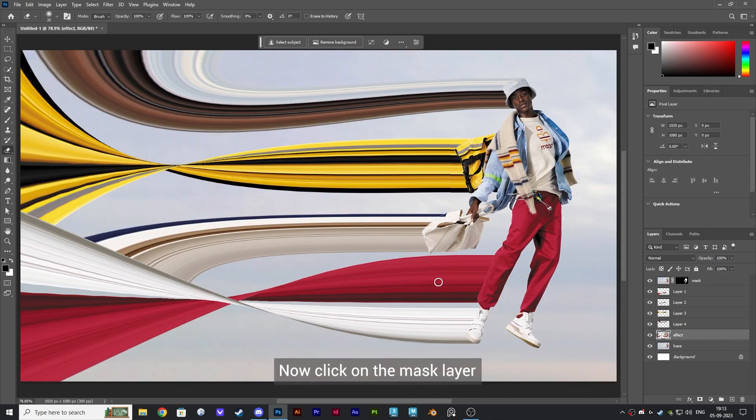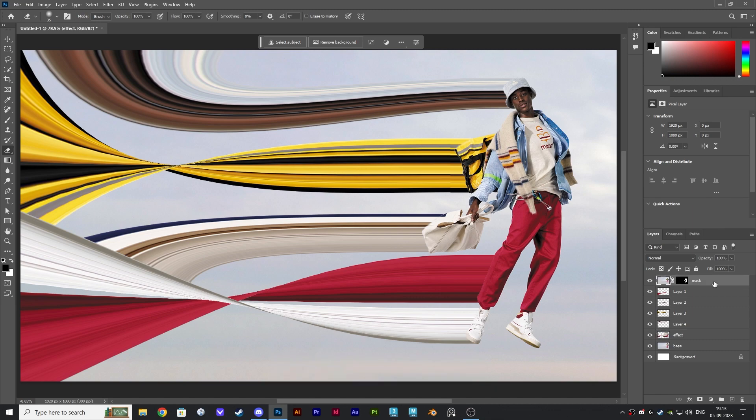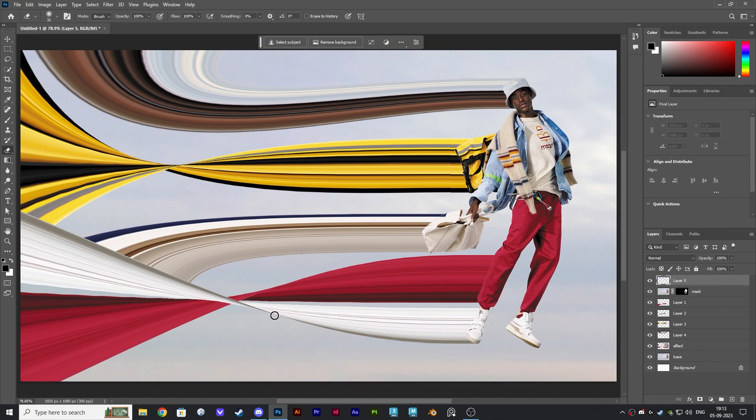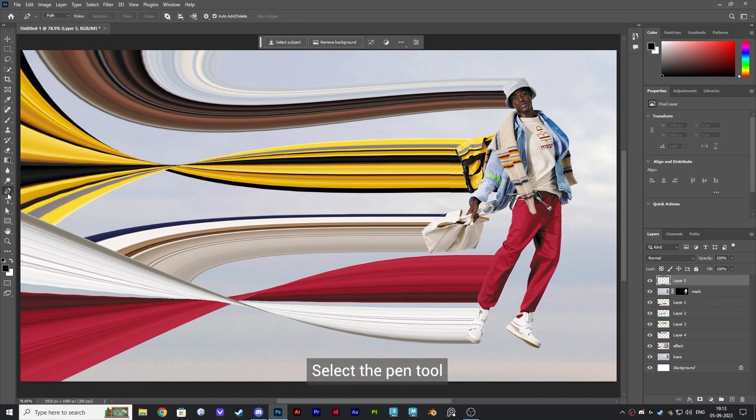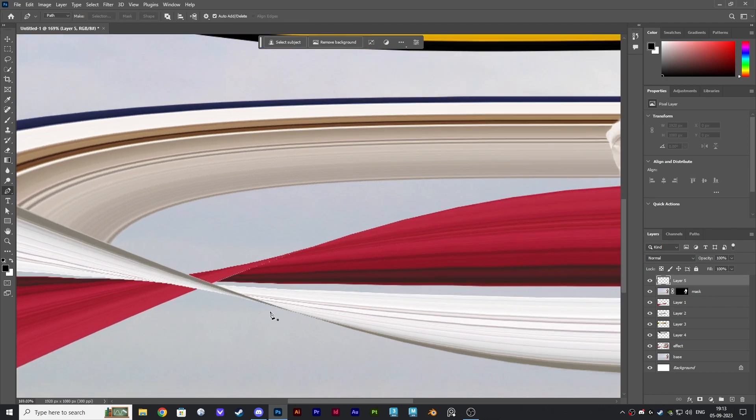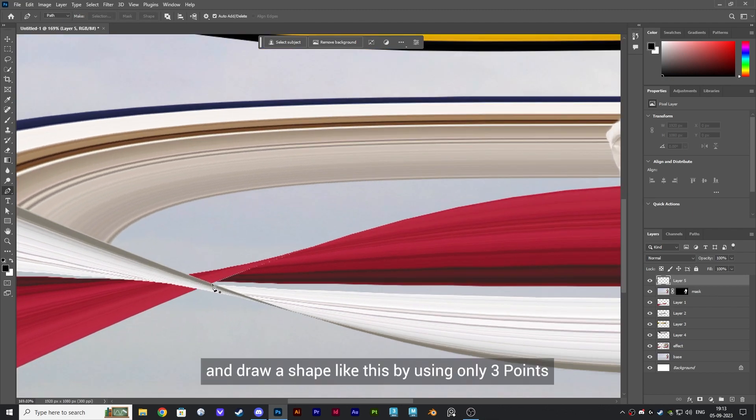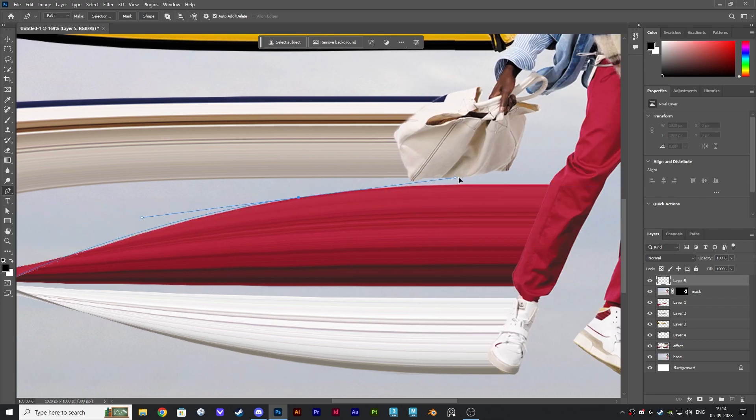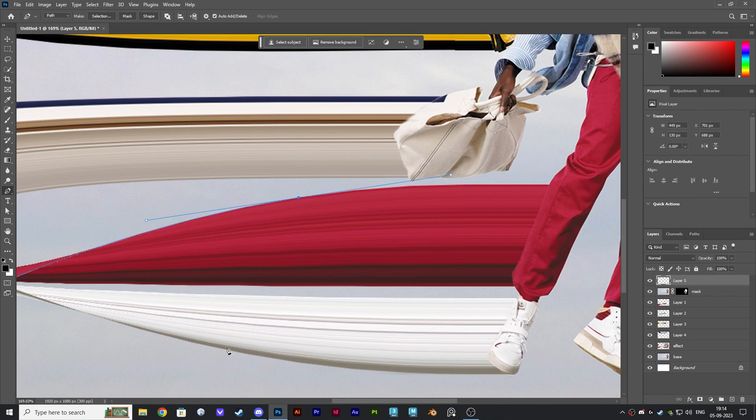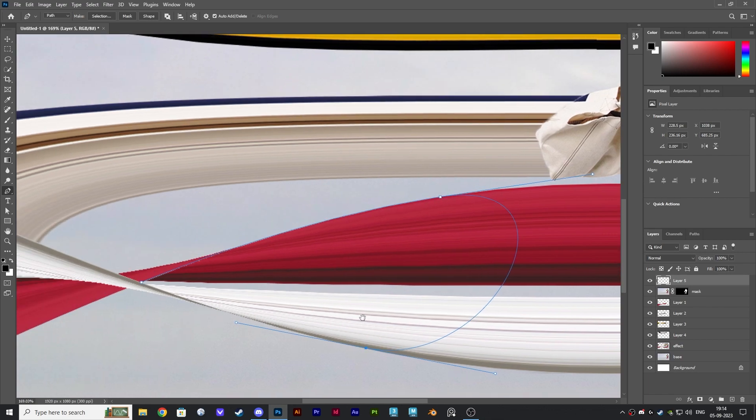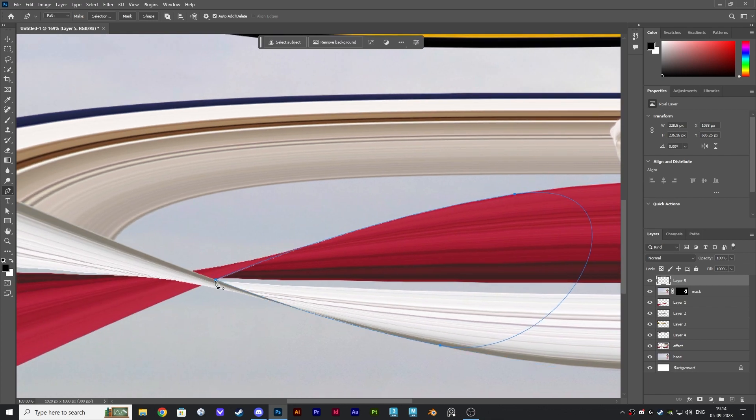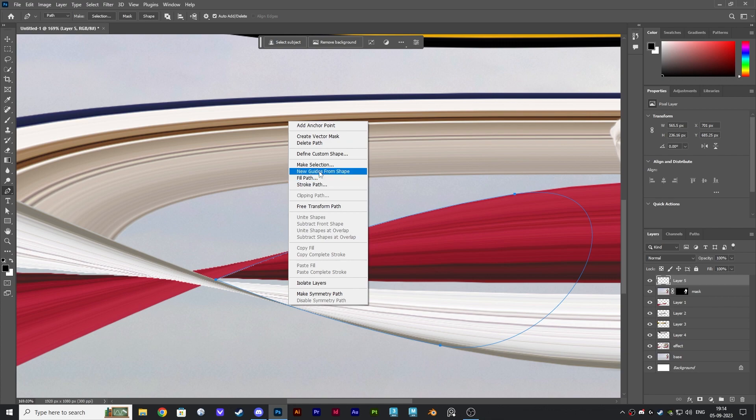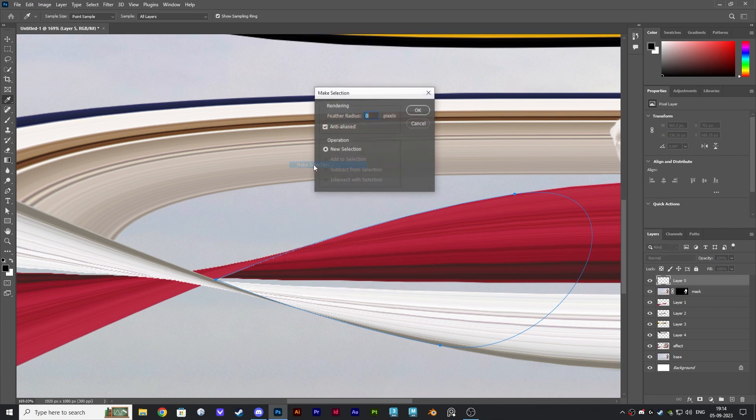Now click on the Mask layer and click on the plus icon to create a new empty layer. Select the pen tool and draw a shape like this by using only three points. Right click on the blue line and click on Make Selection.